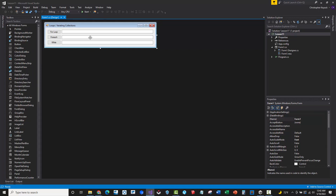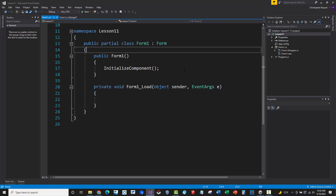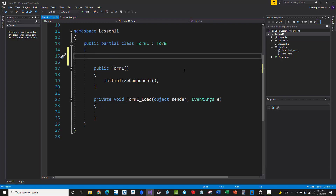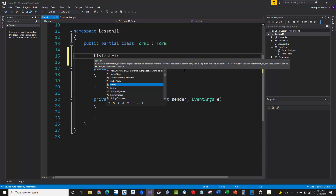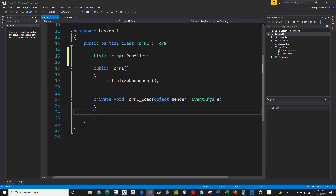Very similar to the previous exercises, we're going to double-click on the header of the form, which will create a form load event, and we're going to create a class-level collection. We'll do a list of strings, very similar to what we did before, and call it 'profiles' as a class-level variable. Then inside the form load, we'll instantiate that profiles list with 'new list of strings'.